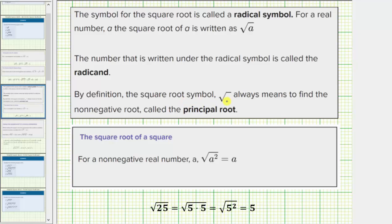By definition, the square root symbol always means to find the non-negative root, called the principal square root. Therefore, for a non-negative real number a, the square root of a squared is equal to a. So to simplify a square root, we're asking: what non-negative real number times itself equals the radicand? We can also think of the square root as undoing the squaring.